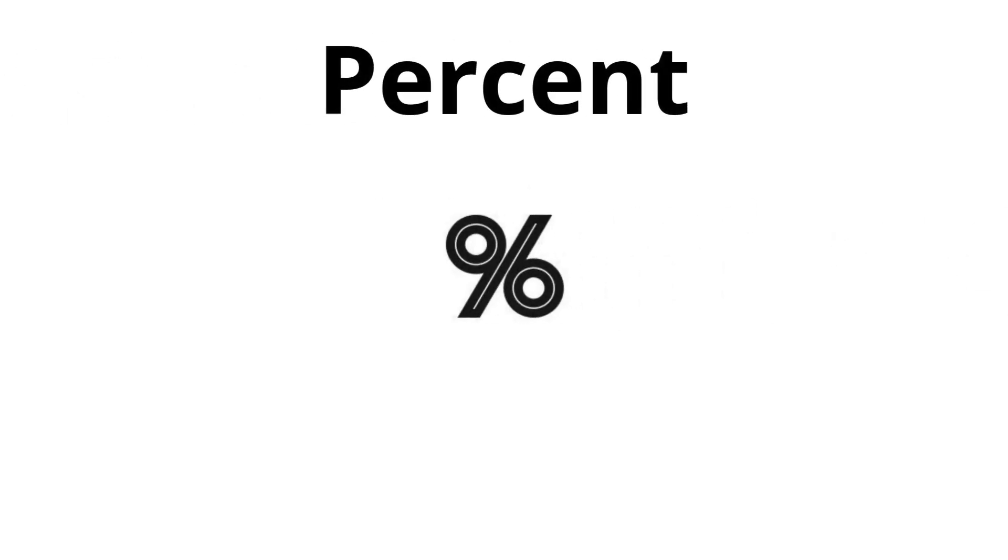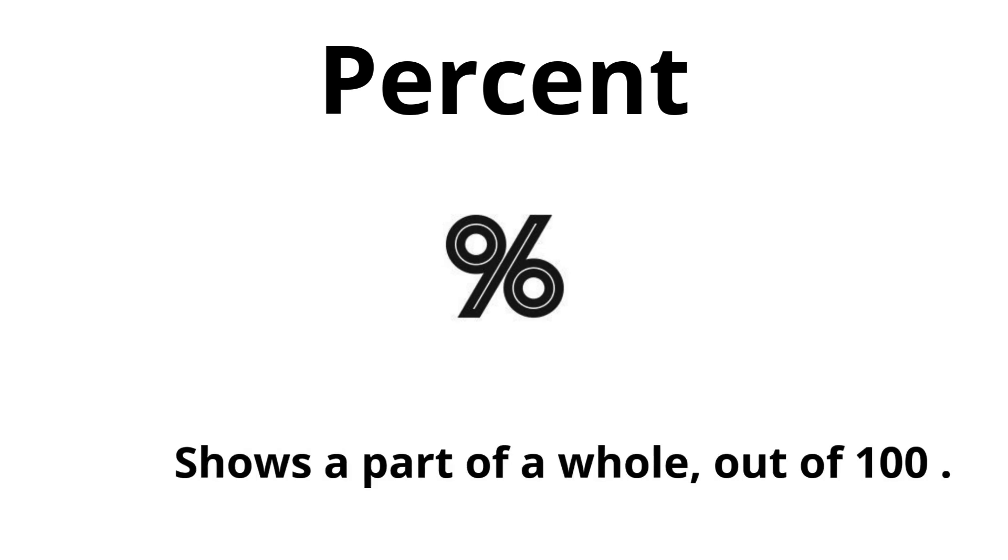Percent. Shows a part of a whole, out of 100.